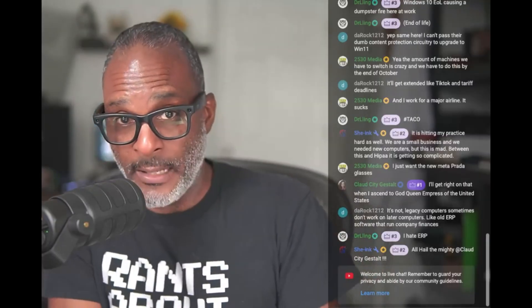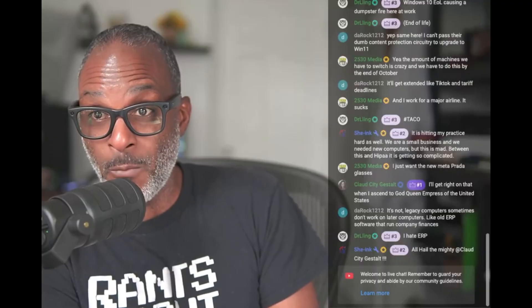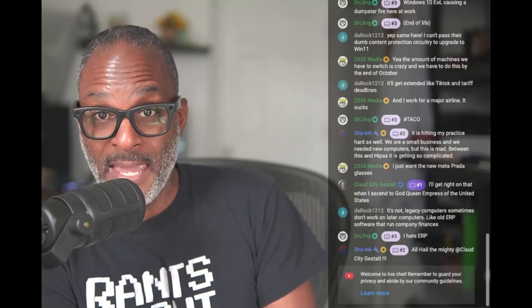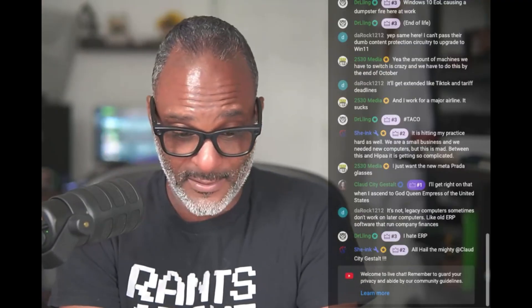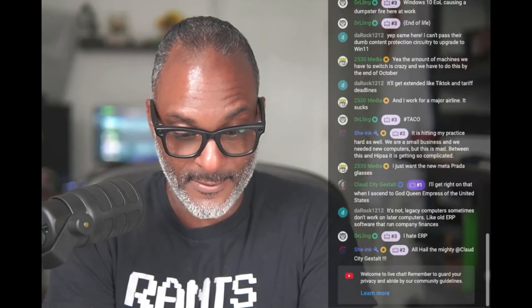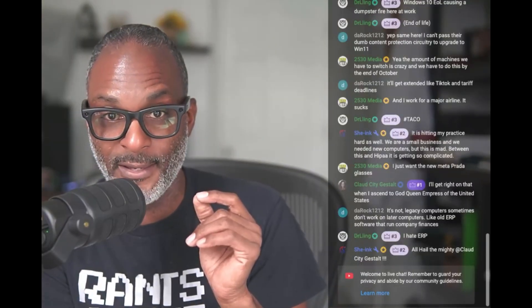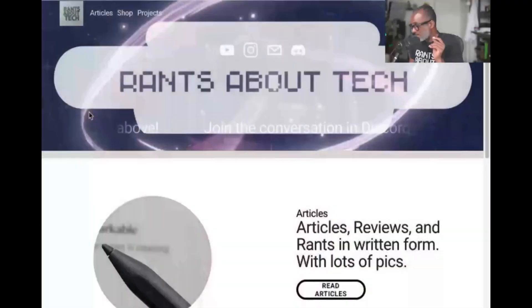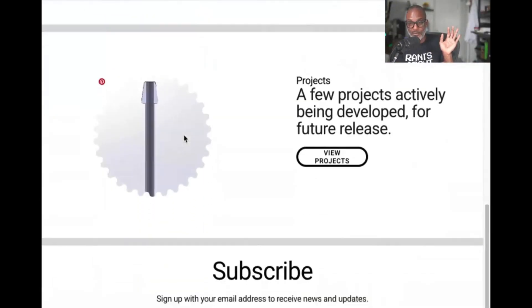This just happens to come at a time when someone is already making ceramic nibs for any EMR device. Let's go to ransomballtech.com — go to the site, go to the shop.